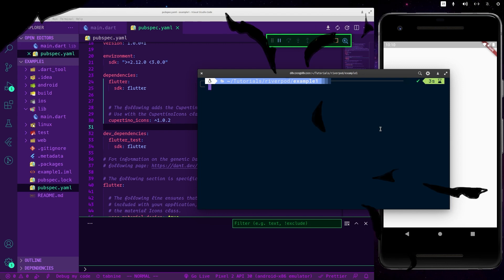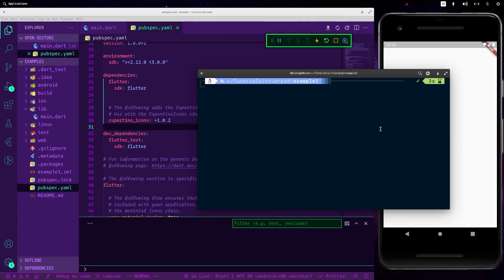The first thing that we should do is to install Riverpod and I would go with the flutter_riverpod. I would use the terminal to install it. As you can see right now we don't have our Riverpod package installed and to do so we have just to type this command here: flutter pub add